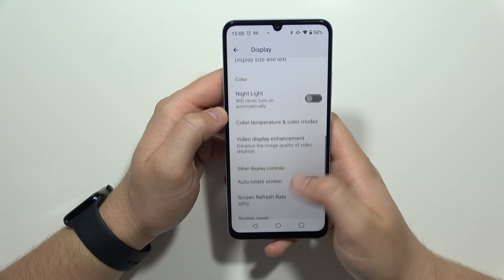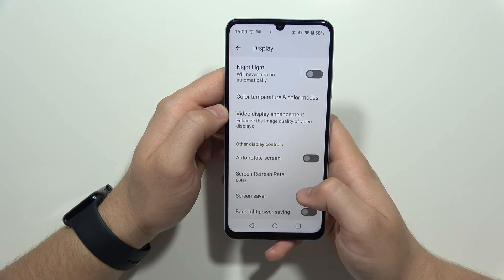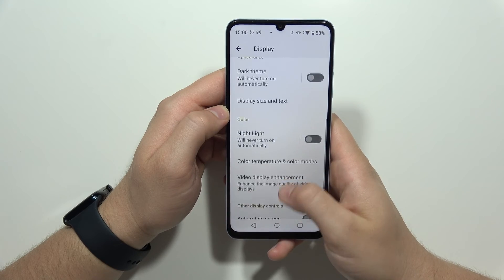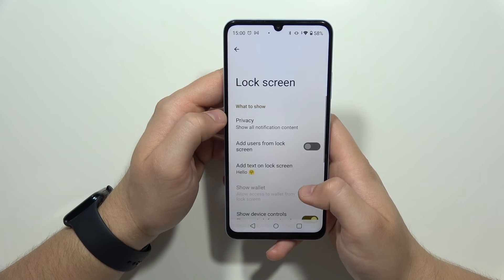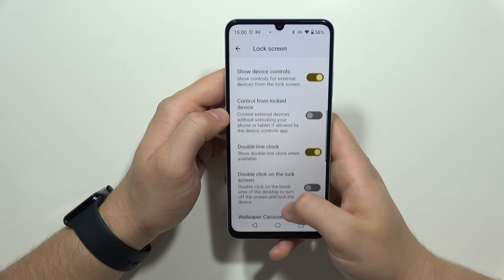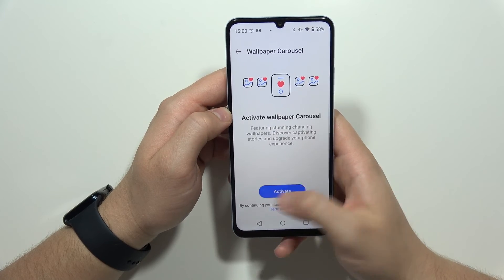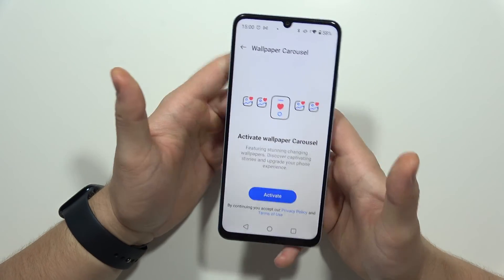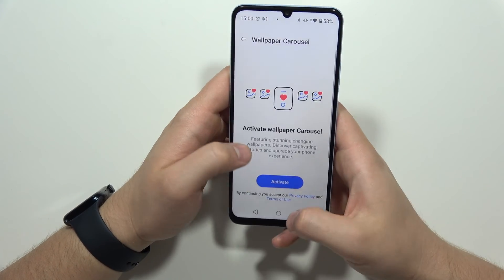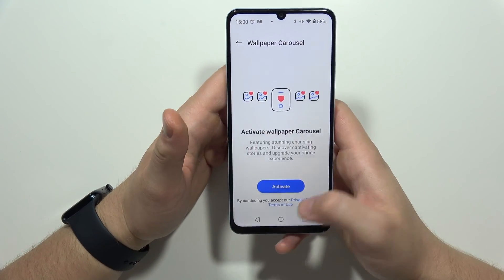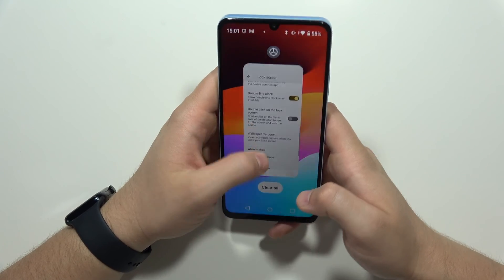Then go back into the display and find the automatic wallpaper change option. Go to the lock screen and find the wallpaper carousel — turn it off. If you are currently using it, it's highly recommended to turn off this function.